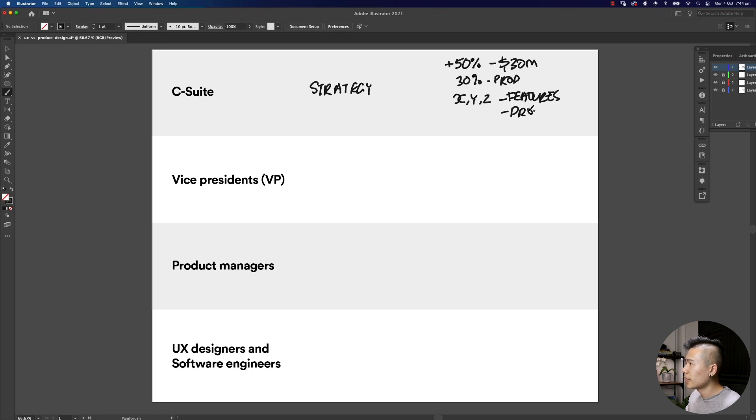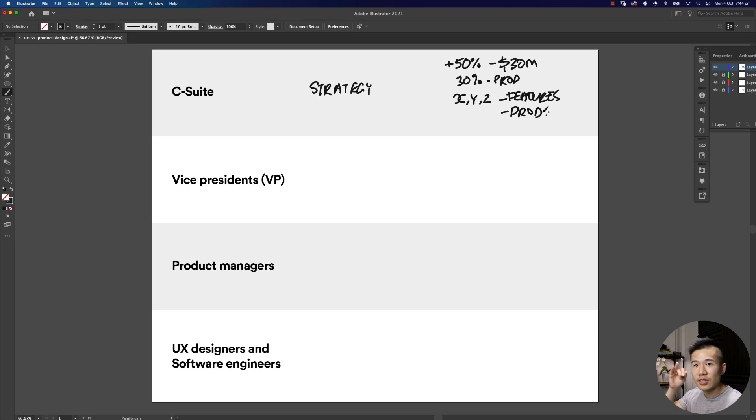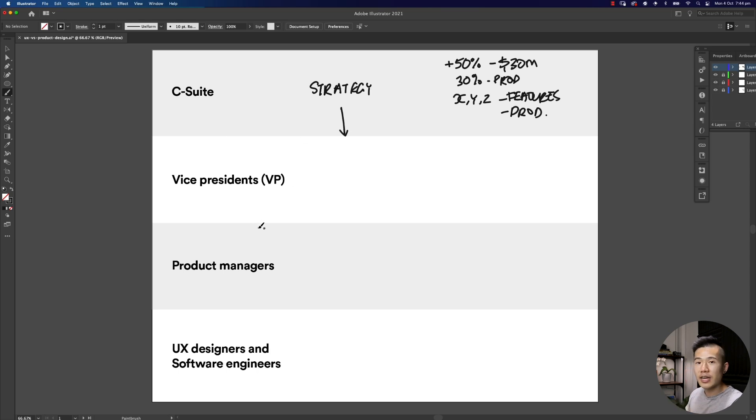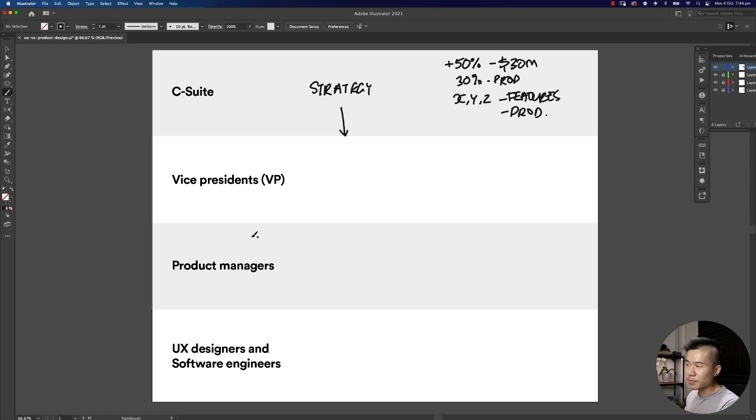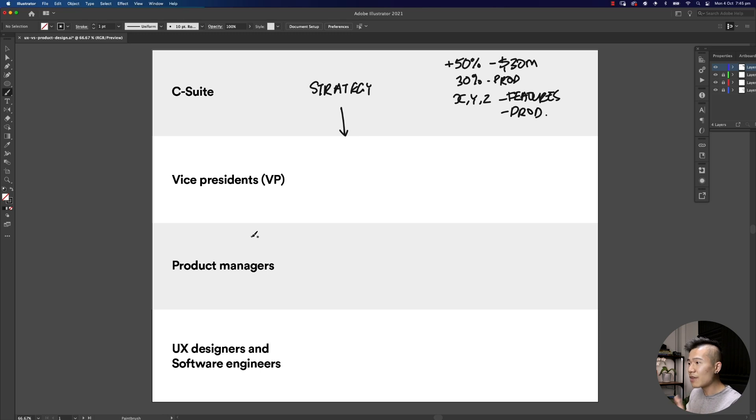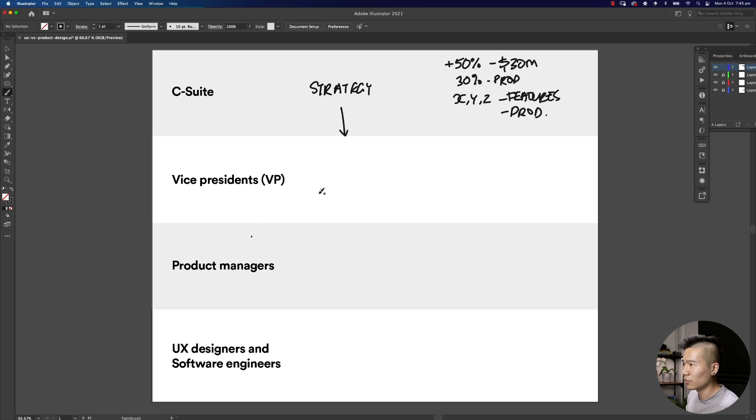Once you've got these general navigational strategies, this is where the company is going, this abstract plan gets pulled down from the C-suite into the vice president's seat. The vice presidents have departments in marketing, product, technology. They will turn this high level strategy into something a little bit more tangible.